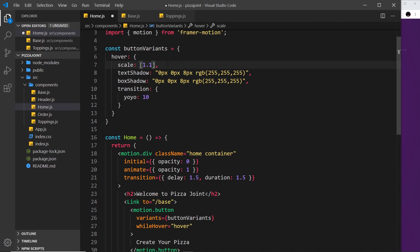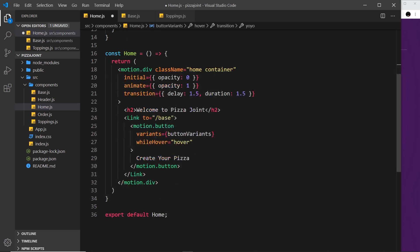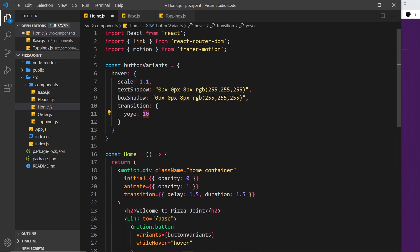But we don't need to do that with yo-yo. Instead we can just supply one number here and then say how many keyframes we want to apply to it. So it's going to go from its original state which is just a normal scale of 1 to this back and forth back and forth 10 times. Well 5 times really because it's 10 keyframes.